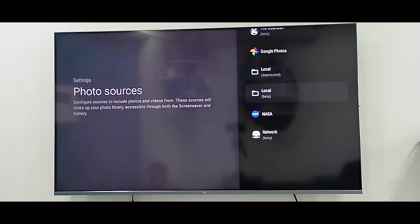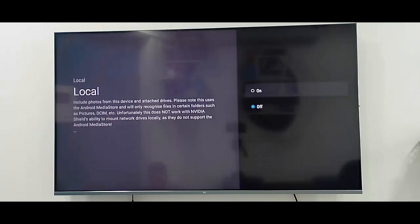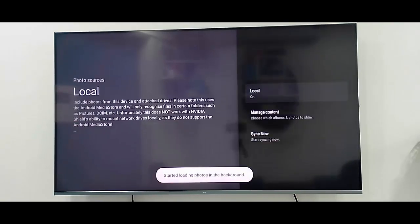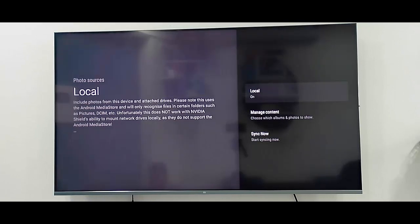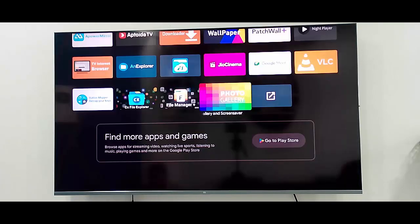Local Beta option - select the second one, the Local Beta option. Now you need to enable this, just click here and select on. After this, go back and open the Photos Gallery app.